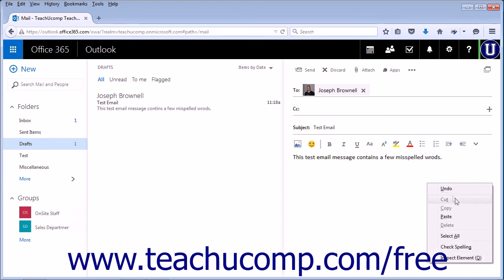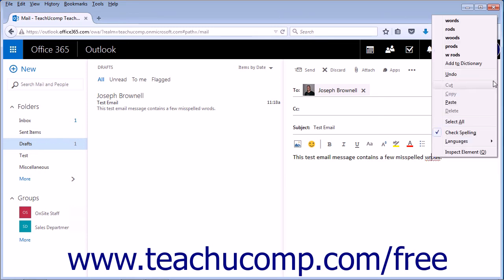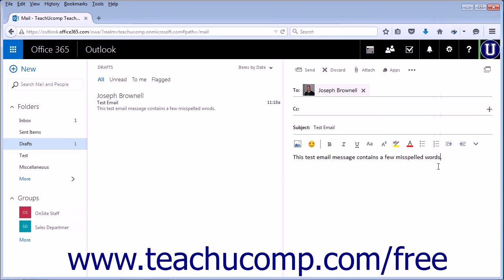Simply right-click, check spelling again, and your misspelled word has been labeled. Right-click, select the correct word, and your spelling has been corrected.